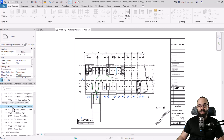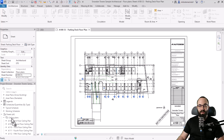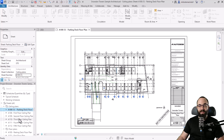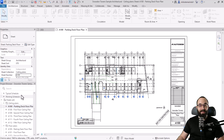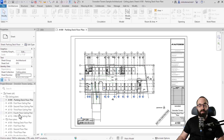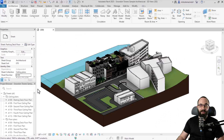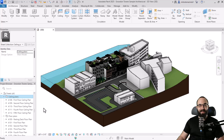However, if I select this sheet and move it to the ceiling plans sheet collection, and then change its number, once I hit apply the change is applied. So I do have the ability to have the same sheet number for multiple sheets, as long as they are in different sheet collections. I'll close this down and delete the duplicated sheet.